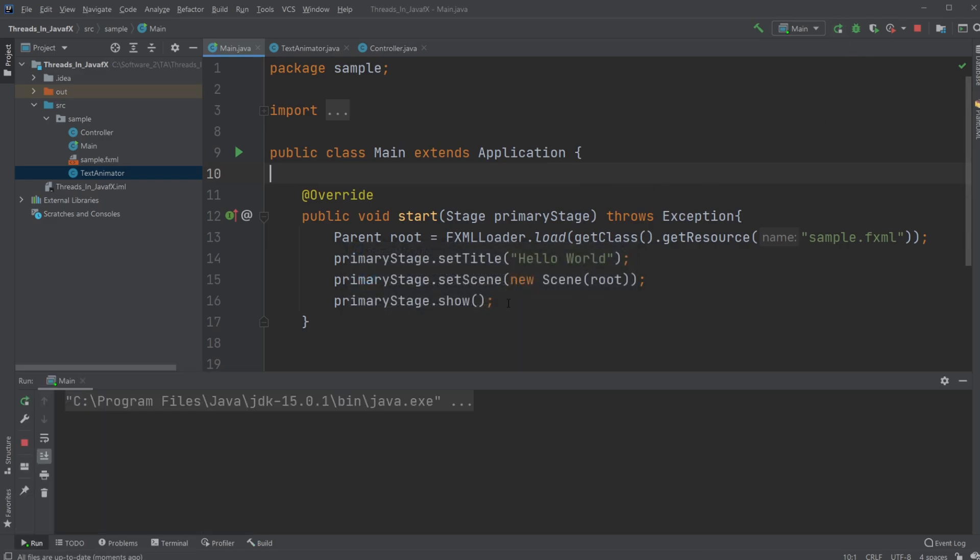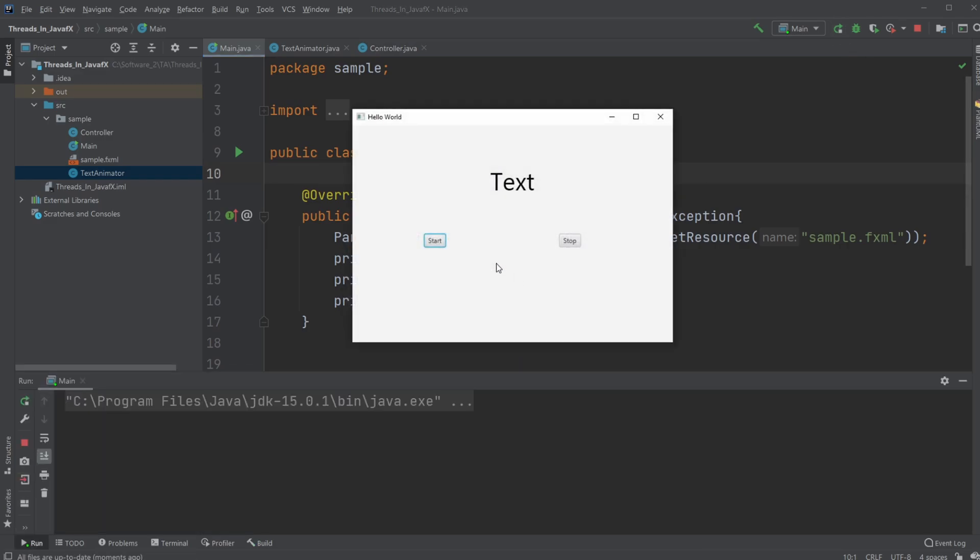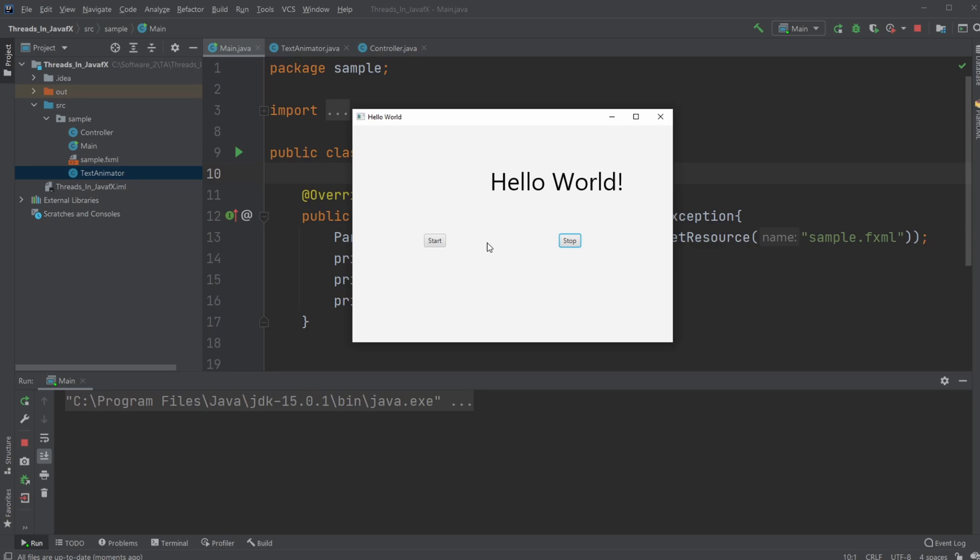And what I will be creating is a very simple application where I have a text area. I can start, and it's going to be switching on and off, kind of animating. And then whenever I click stop, it stops, and I can switch it on and off.